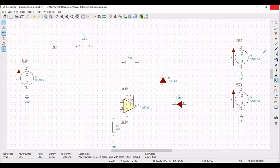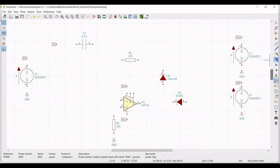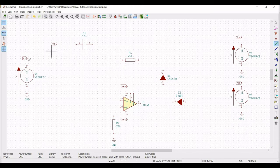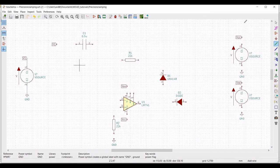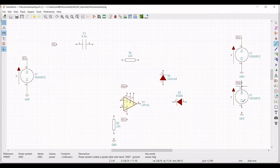Connect the global label V1 to the positive terminal of the voltage source and the negative terminal to ground. Similarly connect the global label VCC to the positive terminal of the voltage source and the negative terminal to ground. Connect VEE to the positive terminal of the voltage source and the negative terminal to ground.